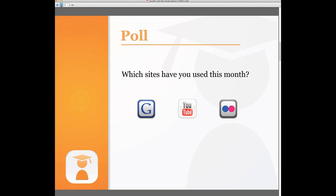And we'll close the poll and the results. Okay interestingly the majority of us over 75% are using Google Docs and Gmail. About half of us YouTube this month and Flickr about a quarter of the participants. Well it's fair to say that all of these services are in fact cloud-based.